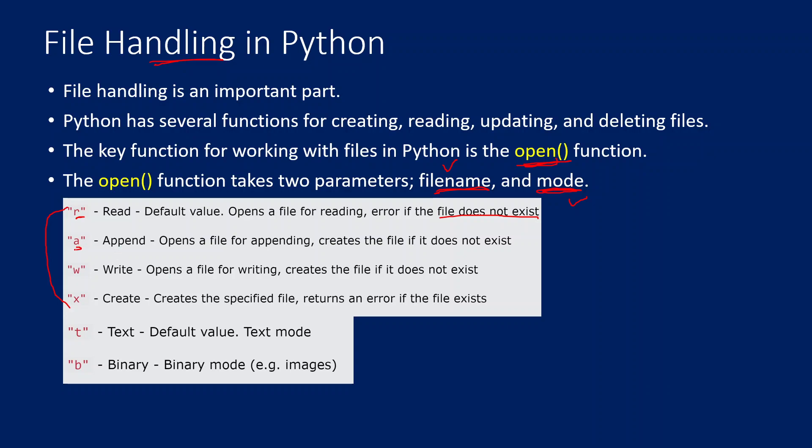A is for append. That means it will open a file to append the content to it. If the file is not there, then it will create a new file altogether.